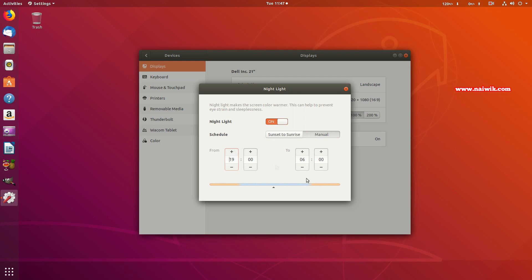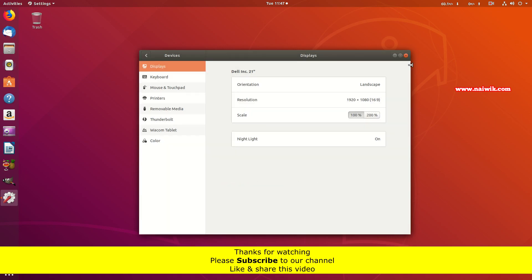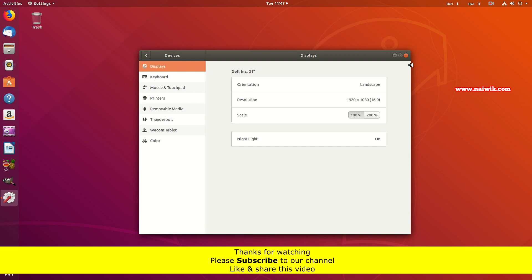But I would prefer Sunset to Sunrise. That's it guys, in this way you can enable Night Light mode on Ubuntu 18.04. Hope you like this video. Please subscribe to our channel. Thank you.